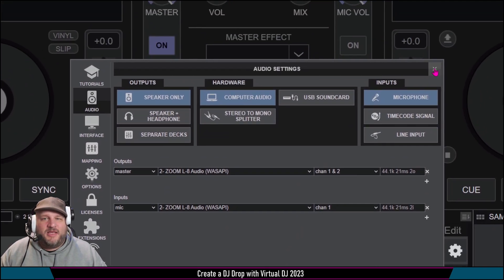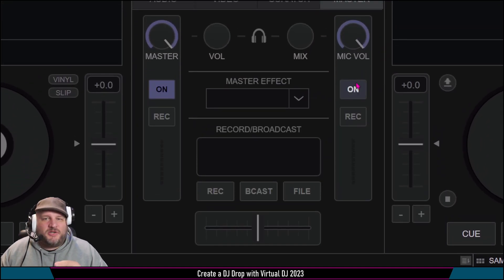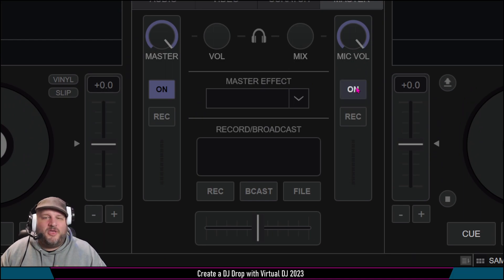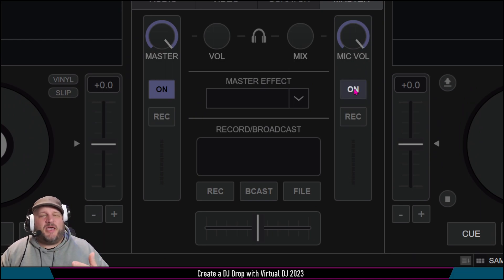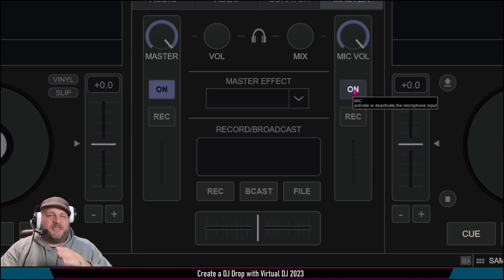So now I have a mic in here. That means when I turn this mic on — check, check, check — we've got microphone. You might have some echo with OBS, but that's just how audio works.